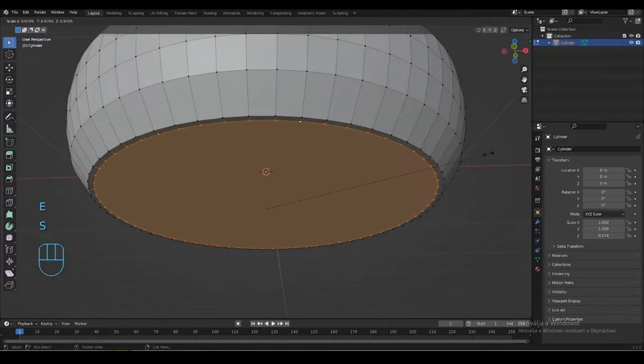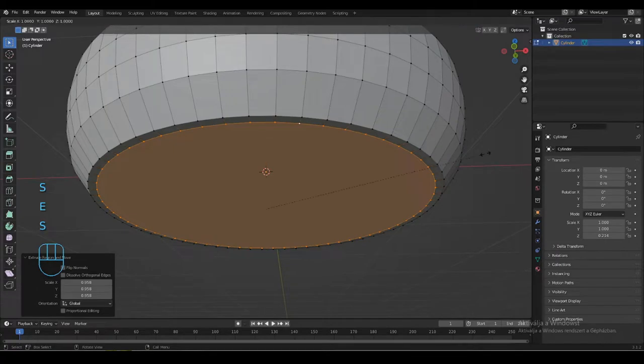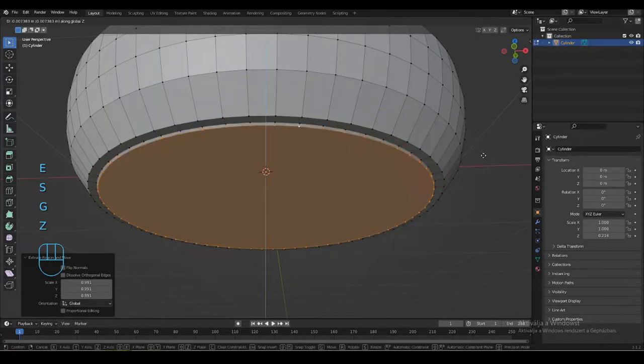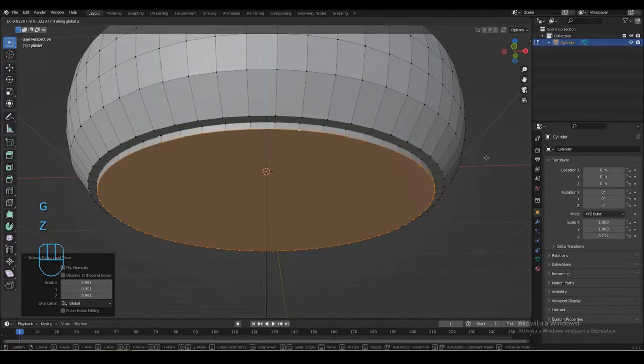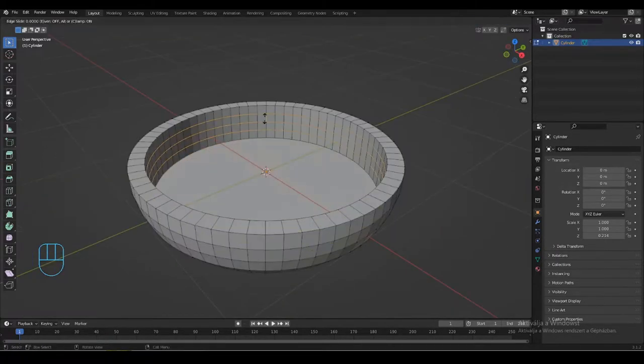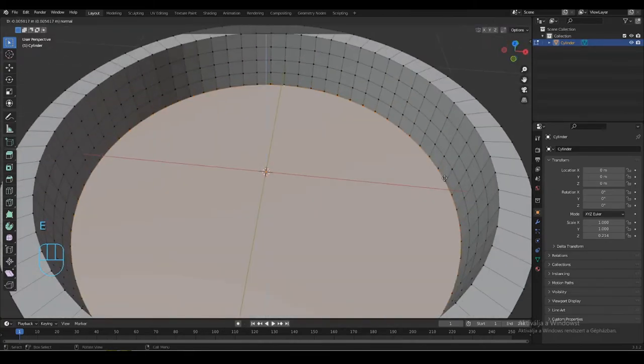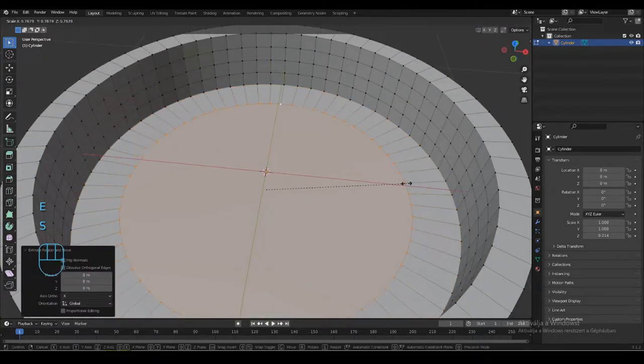Extrude and scale down the vertices of the bottom face twice, then extrude once again and move down the face on the Z axis. Create the loop cuts on the inner side too and let's extrude again.